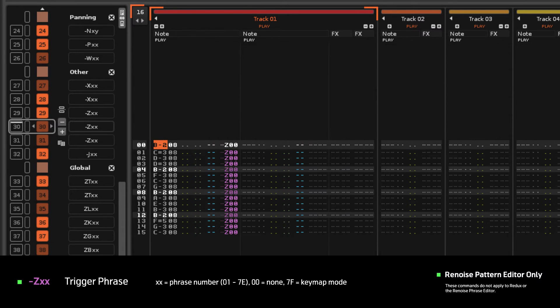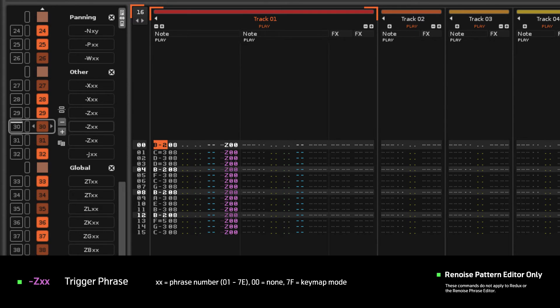A value of 00 will cause the instrument to use no phrase, meaning you can access the individual samples.